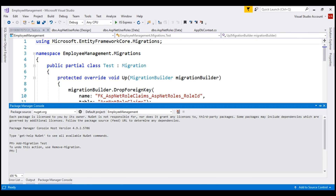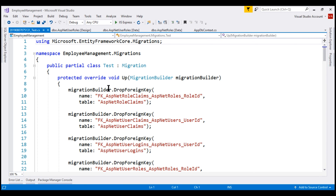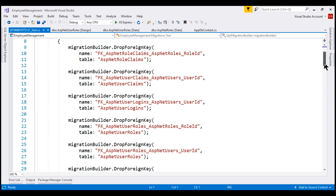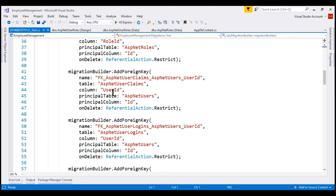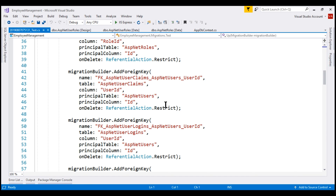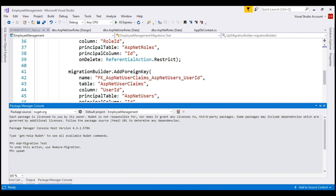If we take a look at the migration code that is generated, notice it's basically dropping all the foreign keys and then adding them back again with on-delete referential integrity set to restrict. Now we want to apply this migration to our database — for that we use the update-database command. Our migration is successfully applied.